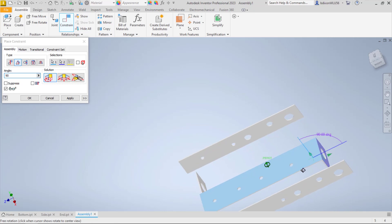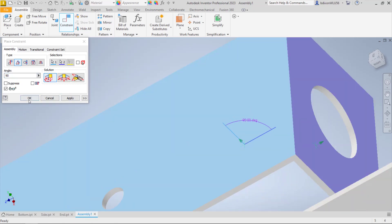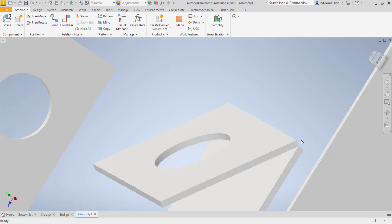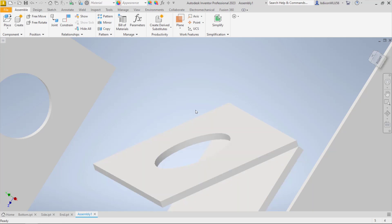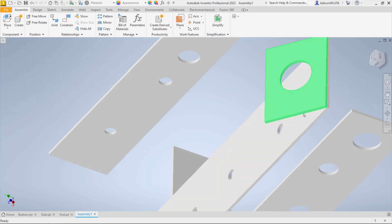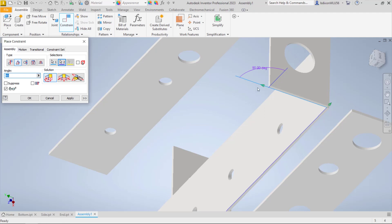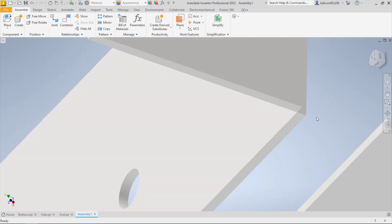But it flipped it around. Let me cancel that and try a different approach. I think I found a solution that works. I choose constraint, angle, 90 degrees, and choose that solution option. Instead of choosing the surfaces, I'm going to choose this edge and that edge, make it 90 degrees, and say OK. That gives me exactly what I want.